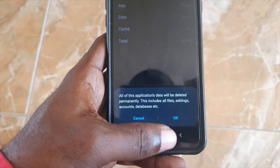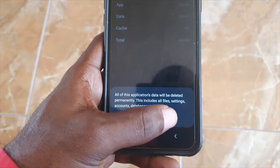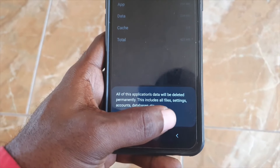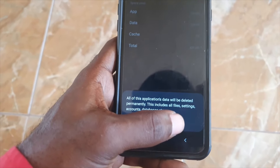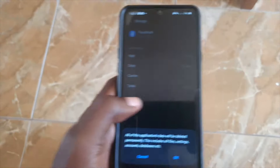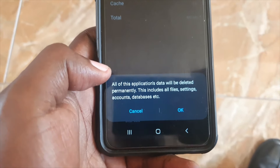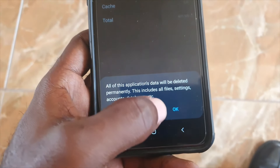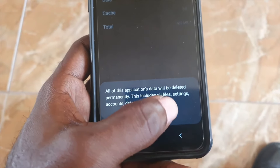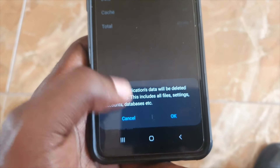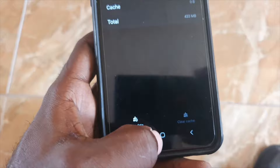Be warned: if you clear data, it will erase all of your login information and you'd have to log back in. Also, clearing data will erase any save states stored locally, so make sure you're willing to lose that before proceeding.